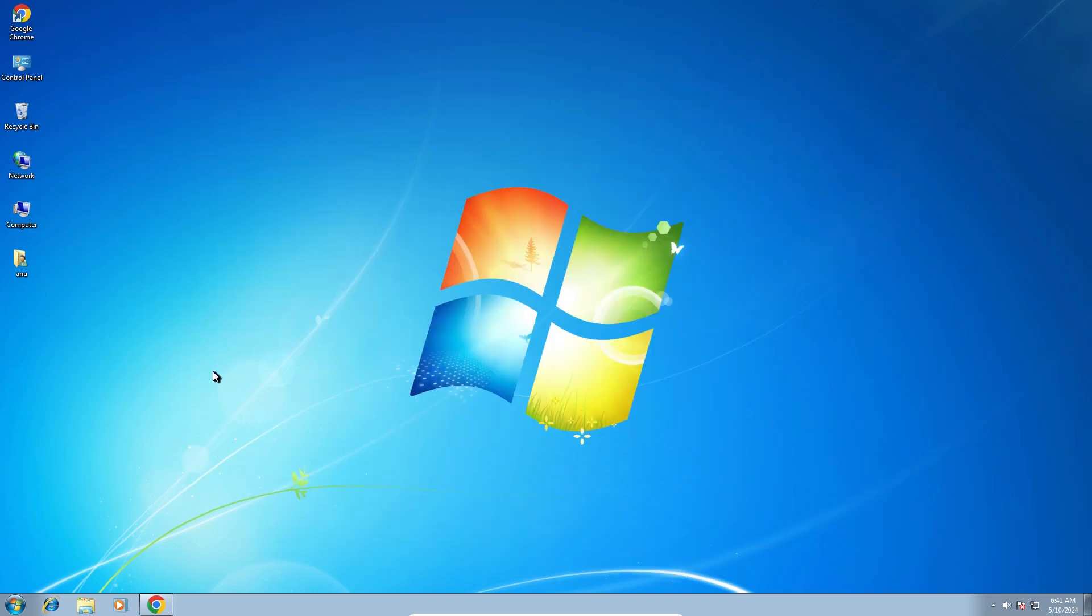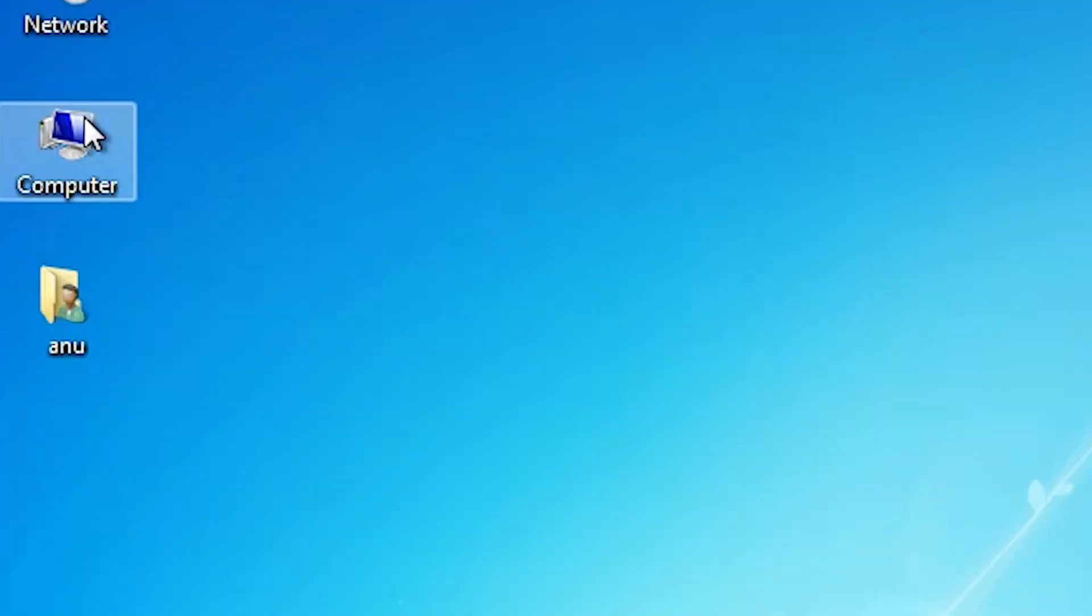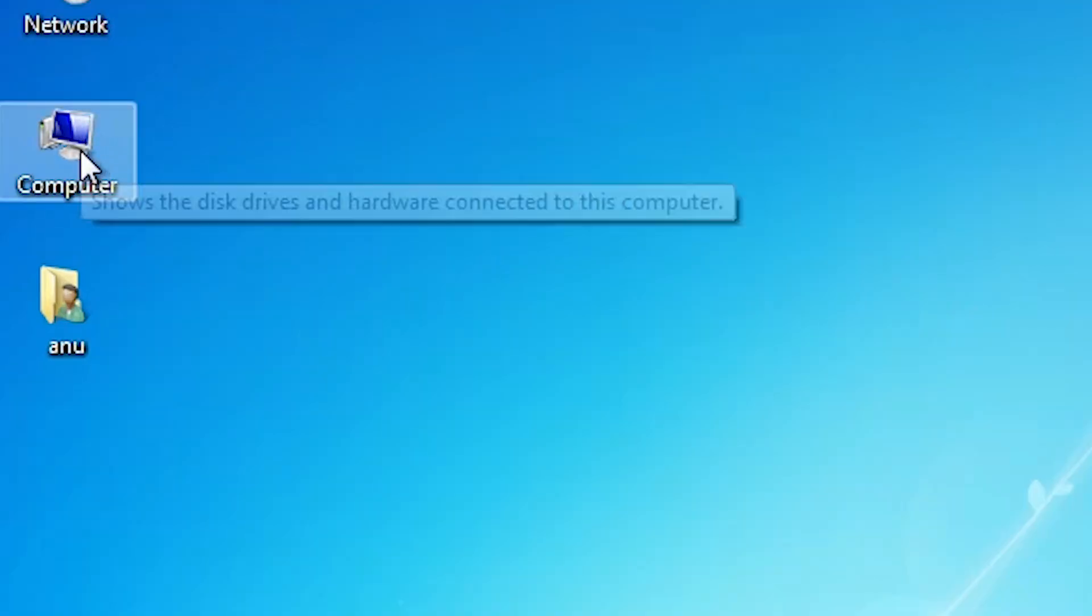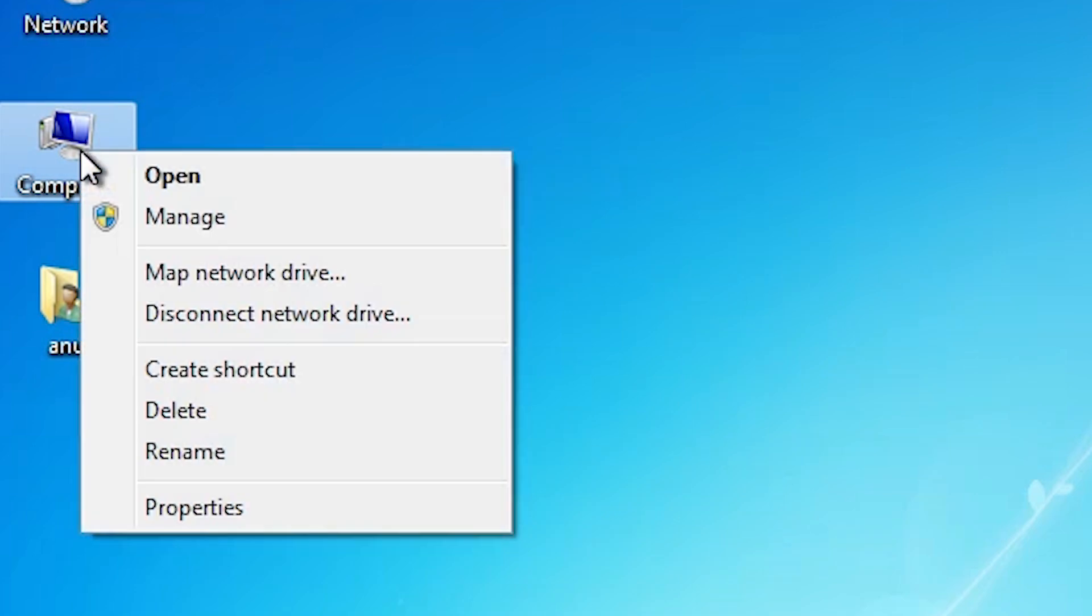First we check our machine is 32 bit or 64 bit. That is very easy. Go to the computer, right click on the computer, click on the properties.